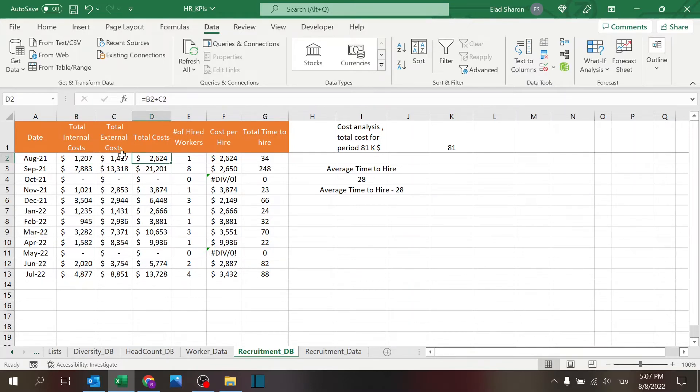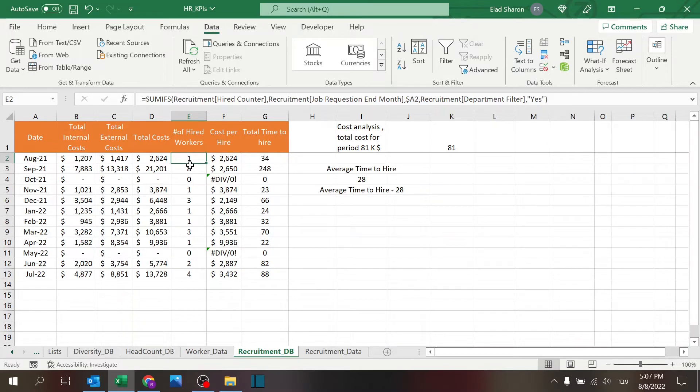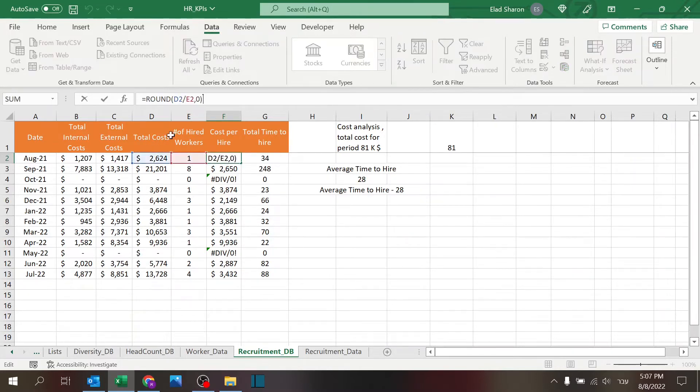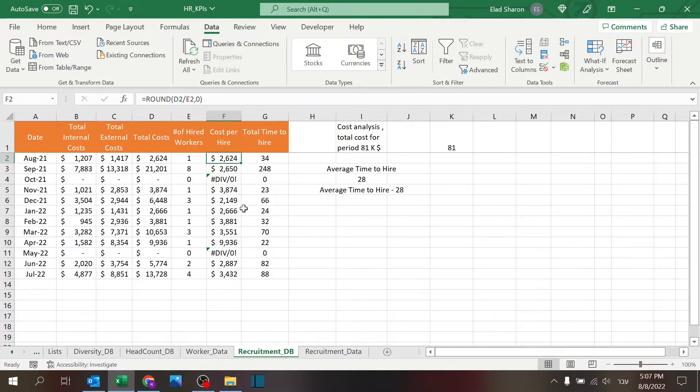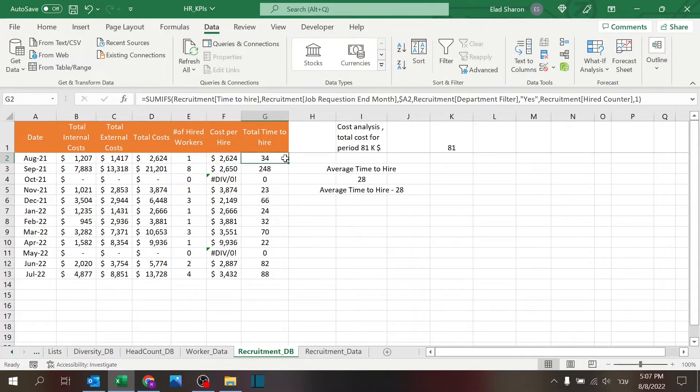So that's how I pull the total internal total external costs. Here I'm using just math of both. Also summing up the number of hired workers and a very simple cost per hire is the total cost divided by the number of hired workers.